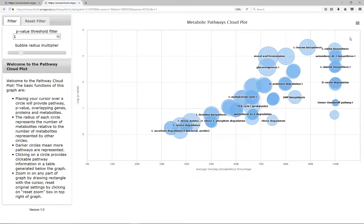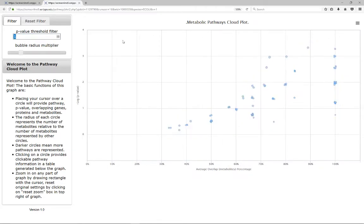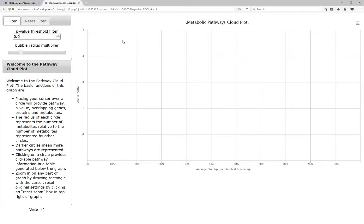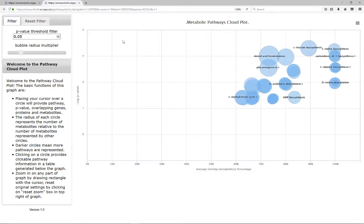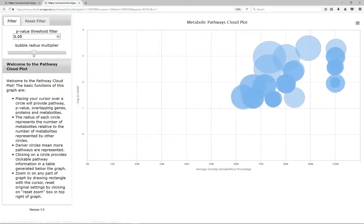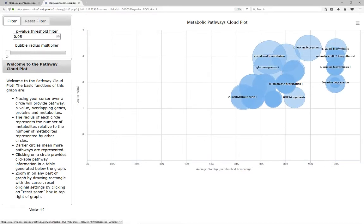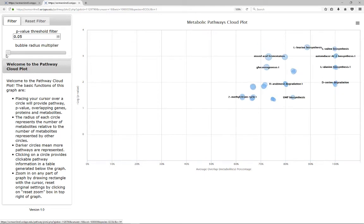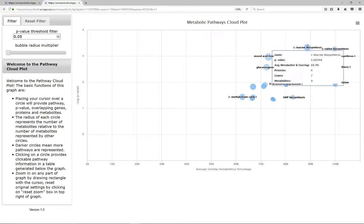Adjust the p-value threshold on the left side of the pathway cloud plot to refine and display pathways with the p-value smaller than that threshold. Adjust the bubble radius for better plot visualization by turning the bar on the top right side of the plot. Place your cursor over the circle to generate a pop-up.